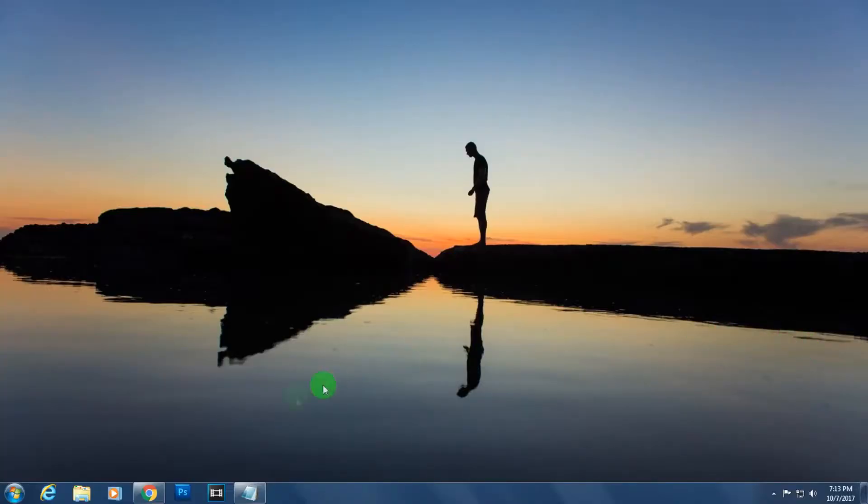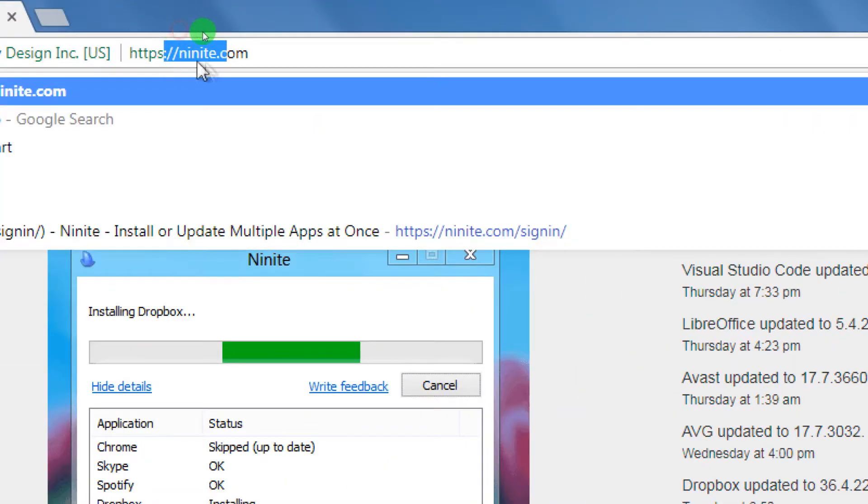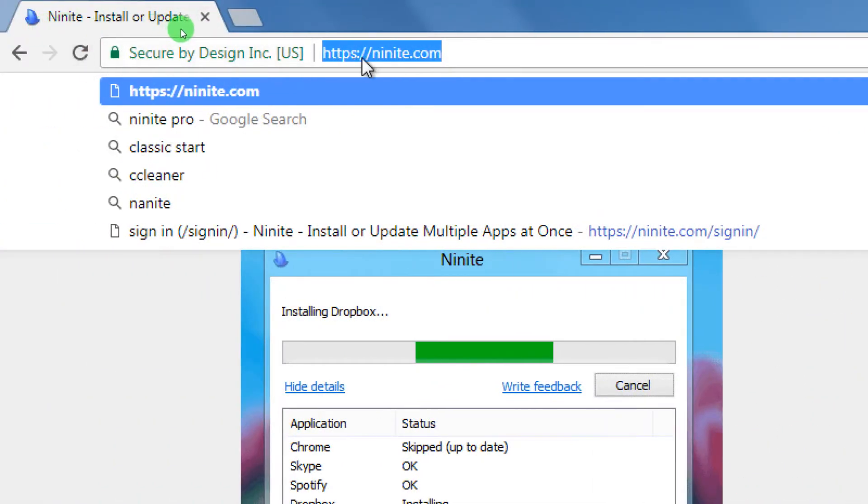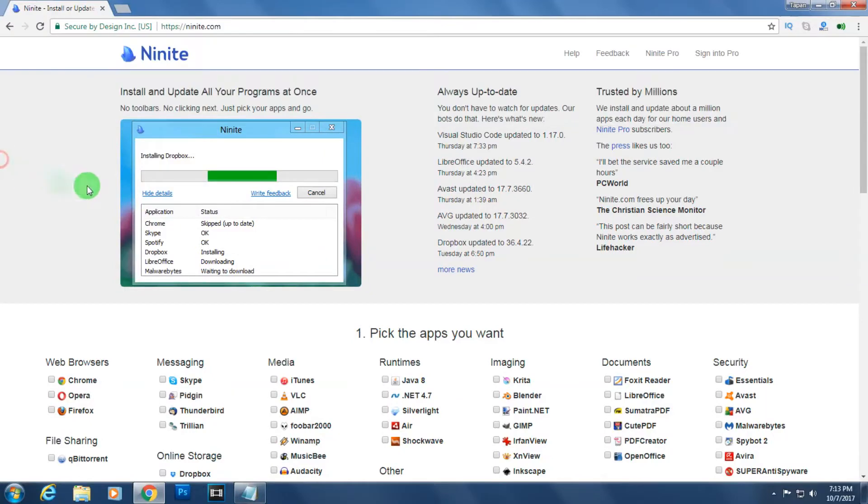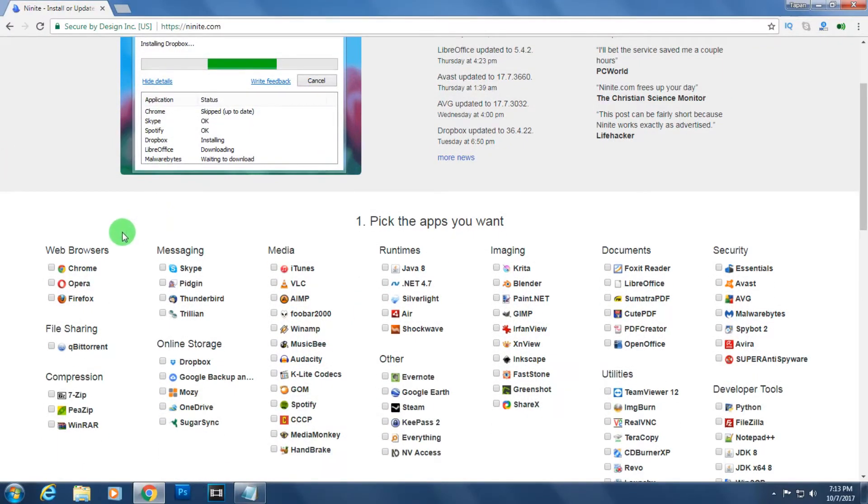First you need to open your browser, then go to this website called ninite.com. You have to go to this website first and after that scroll down.